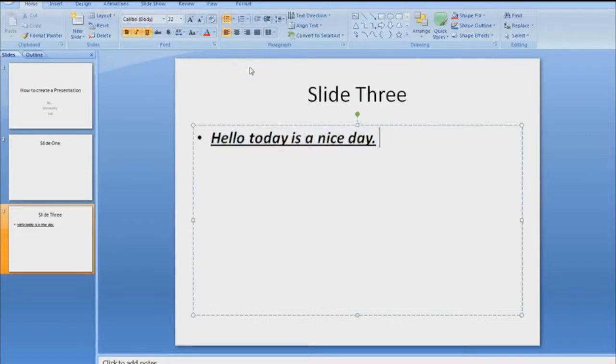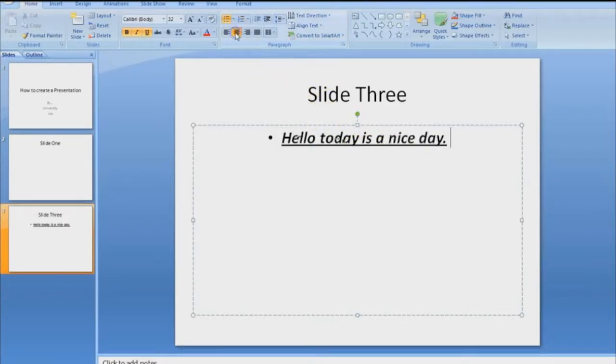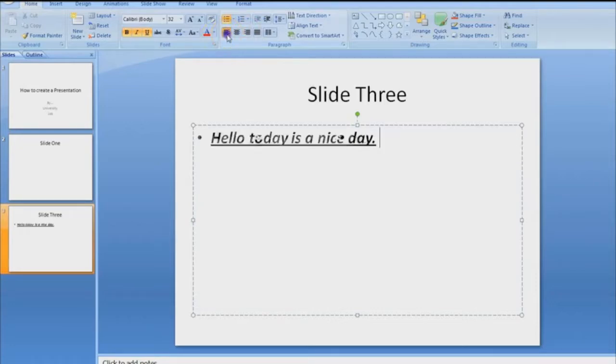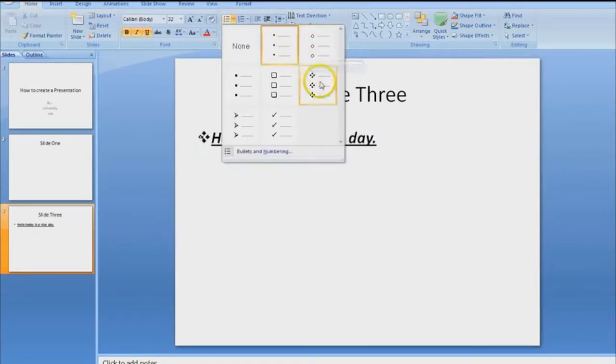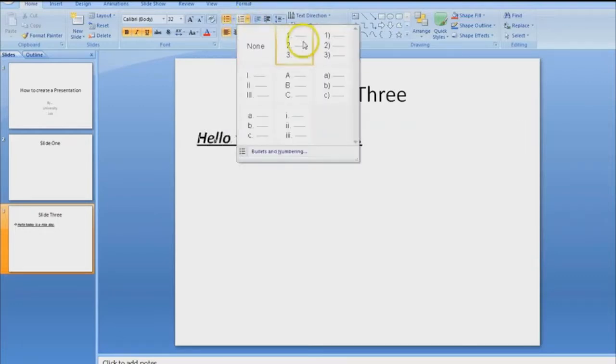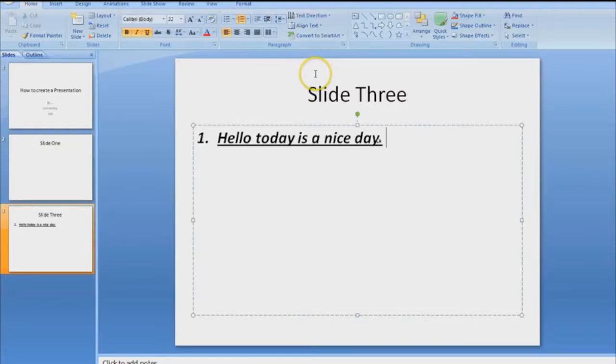Alright, so then our next portion that we need to look at is paragraph. Paragraph again has to do with your text. You have anything that you need to center that's appropriate. You can change your bullet points to whatever you need them to be. You can change it to numbers. That's what paragraph does. Again, it's similar to Microsoft Word.